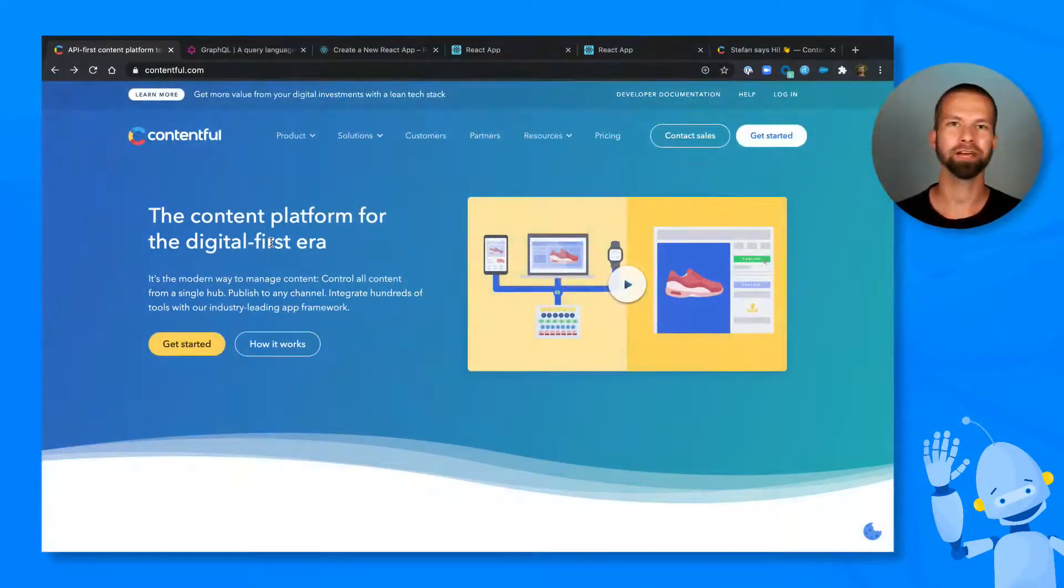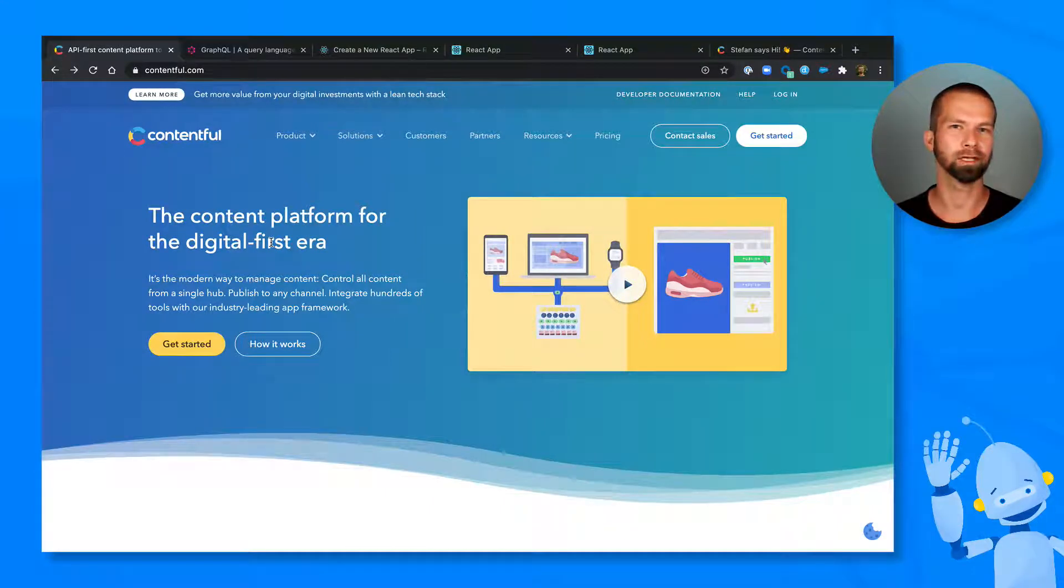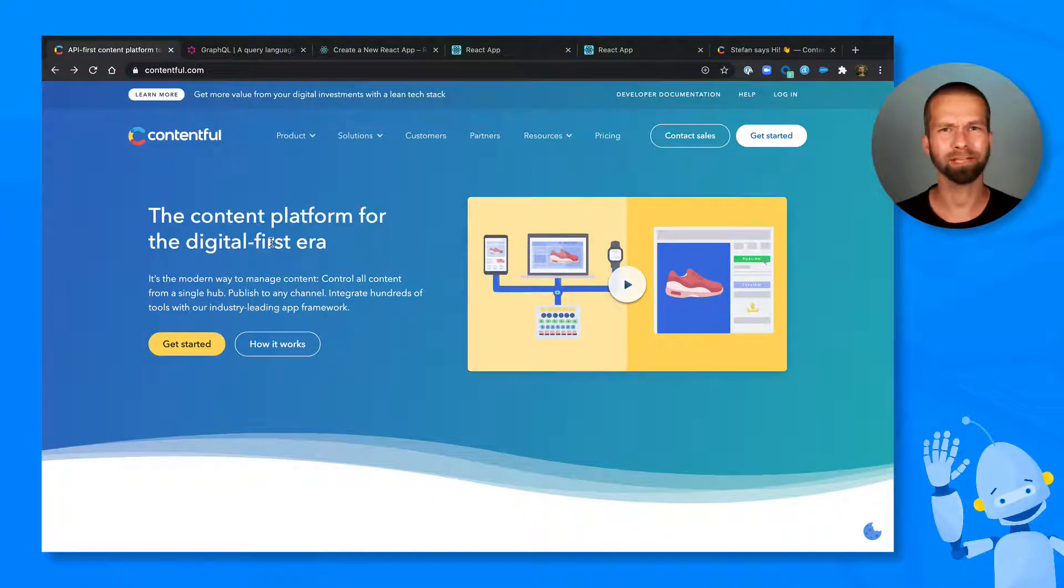Hello everybody, my name is Stefan and I work in the Contentful Developer Relations team. And just recently, we had some pretty big news.